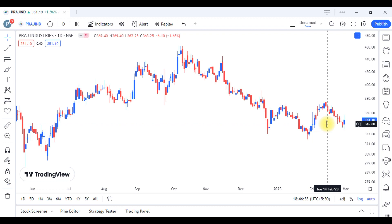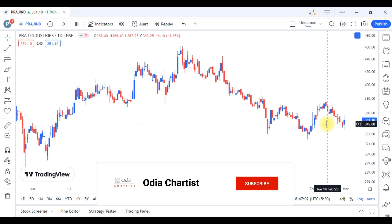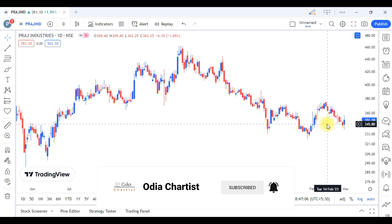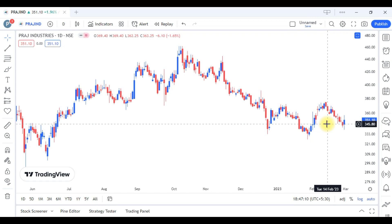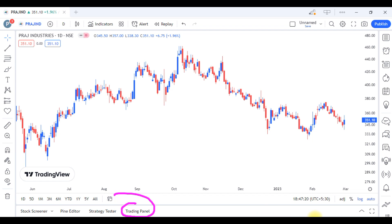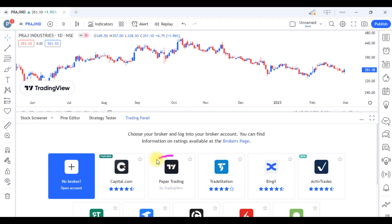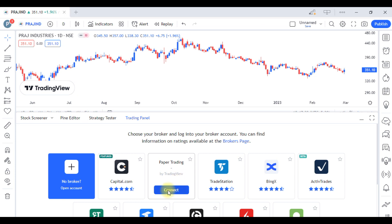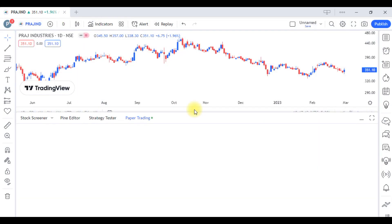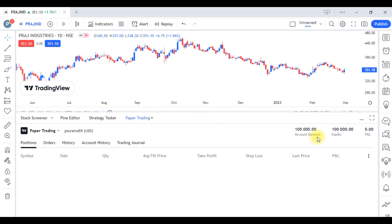Namaskar, welcome to our channel. Today in this video, we will learn about paper trading. If you want to show the account, you can show the paper trading option.